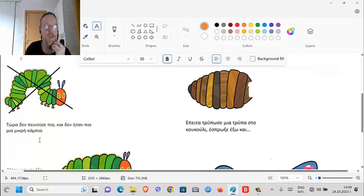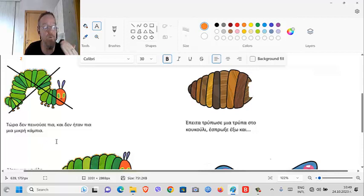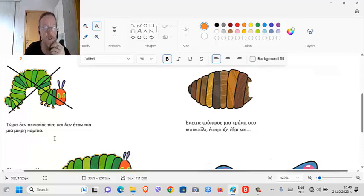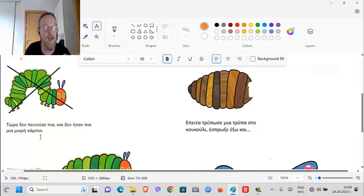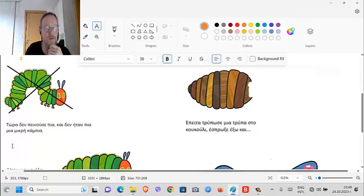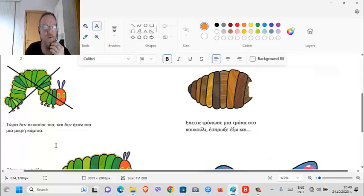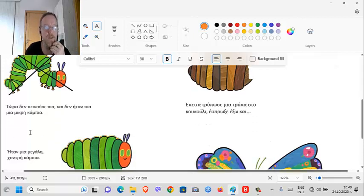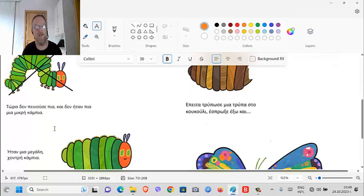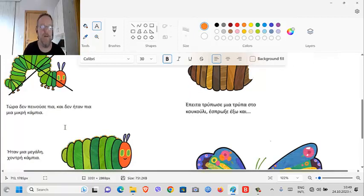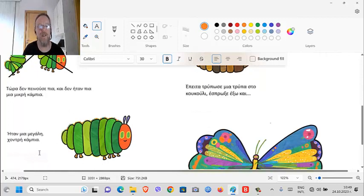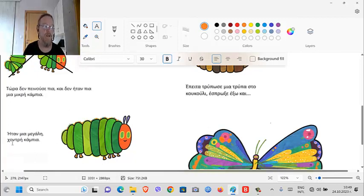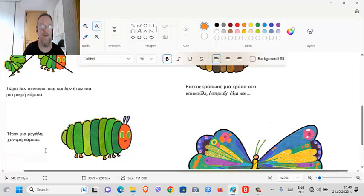And here we've got a verb which is 'be hungry'. So he wasn't hungry anymore: δεν πείνασε πια. Δεν ήταν (den eitan) - then he wasn't any longer. Δεν ήταν πια μια μικρή κάμπια (den eitan pia mia mikri kambia) - he wasn't a little caterpillar anymore. Τώρα (tora), δεν πείνασε πια. Δεν ήταν πια μια μικρή κάμπια - ήταν μια μεγάλη χοντρή κάμπια (eitan mia megali hondri kambia). He was a big fat caterpillar.